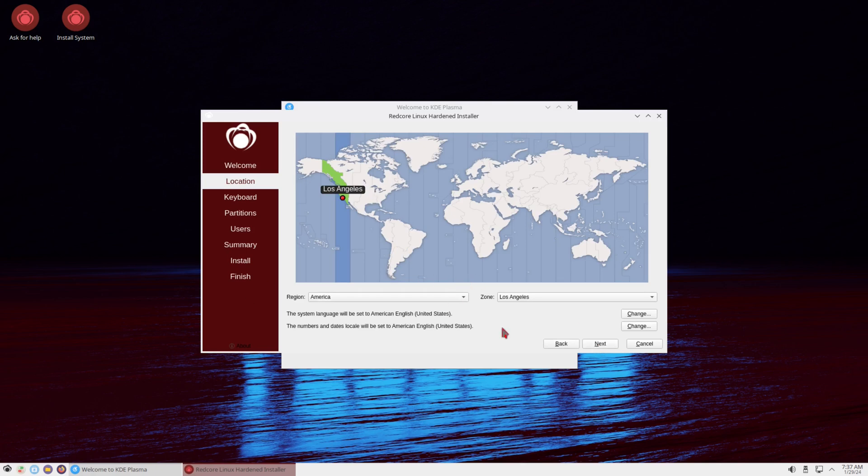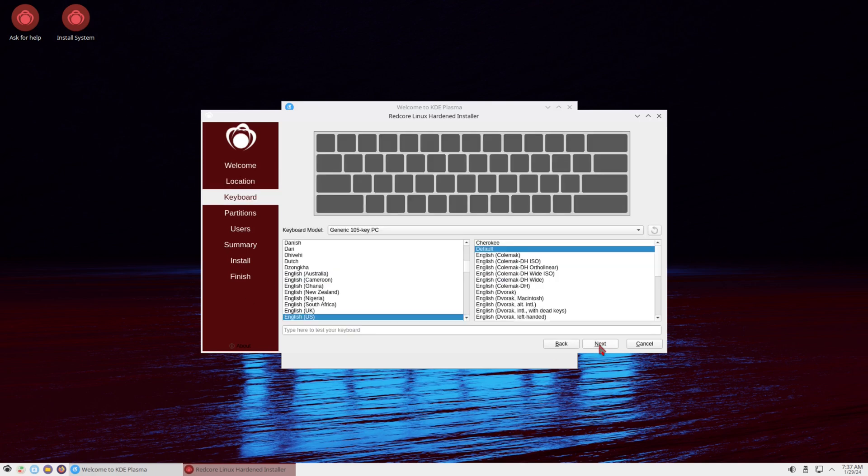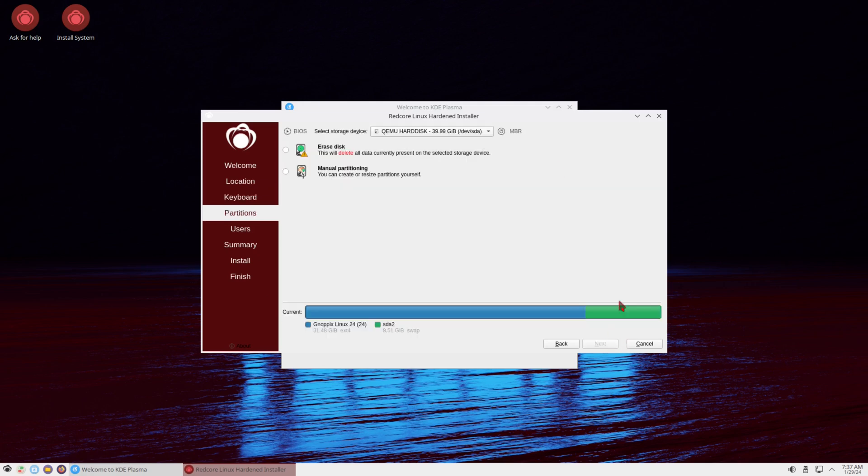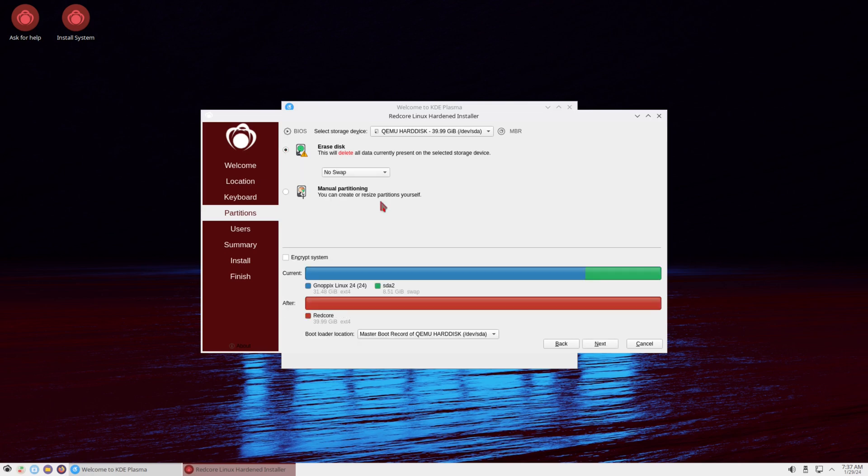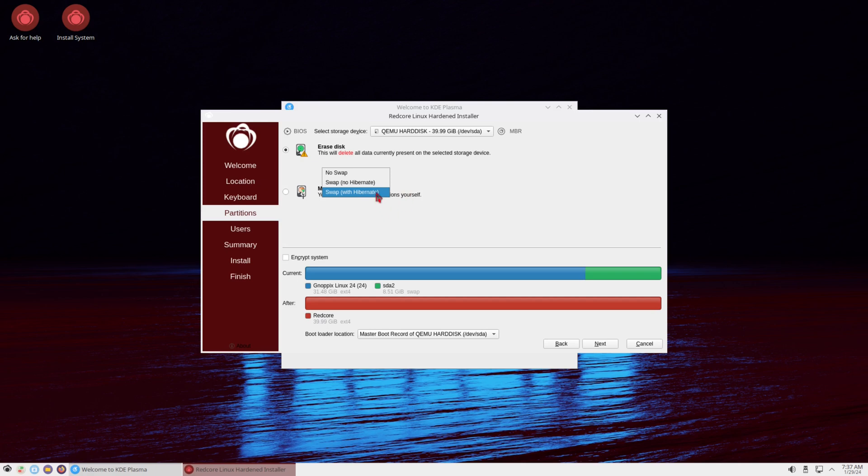And my location, Los Angeles, click Next. And keyboard layout, English US, click Next. Then I'll set it up to Erase Disk and I'll just do a quick swap. Well, I'm looking for a swap to file, but I'll just put Swap No Hibernate.